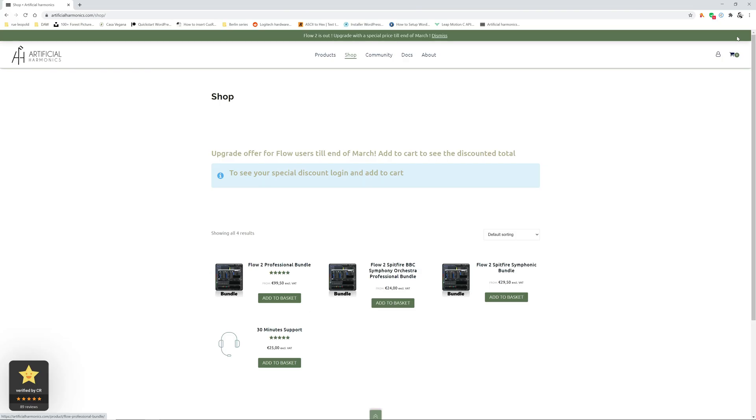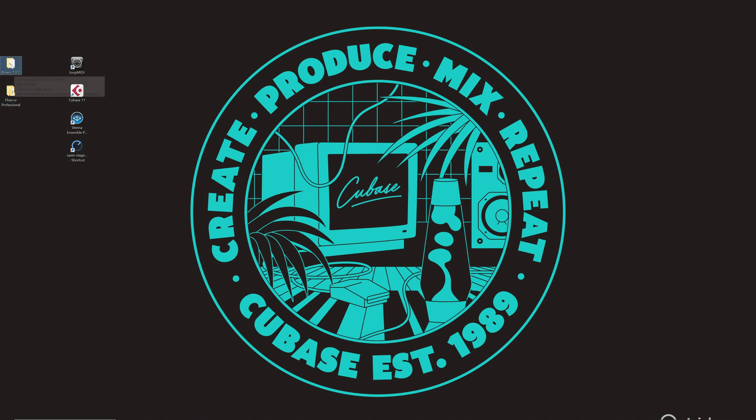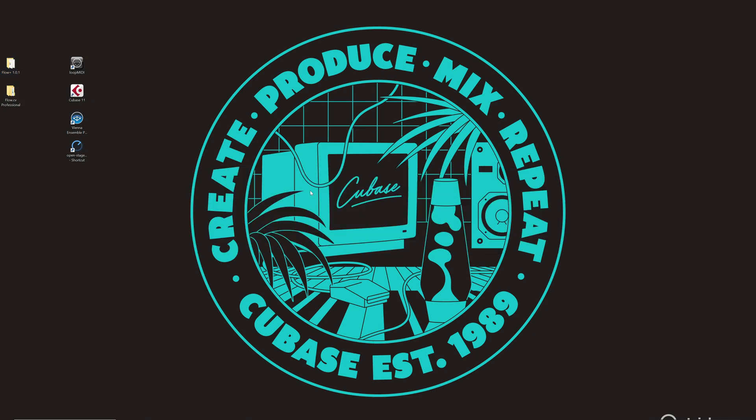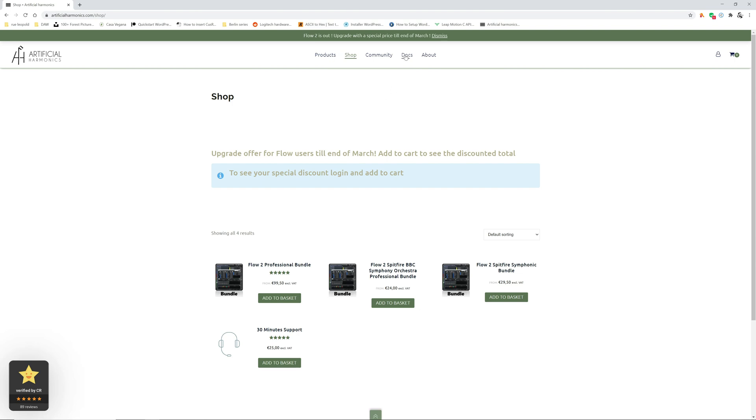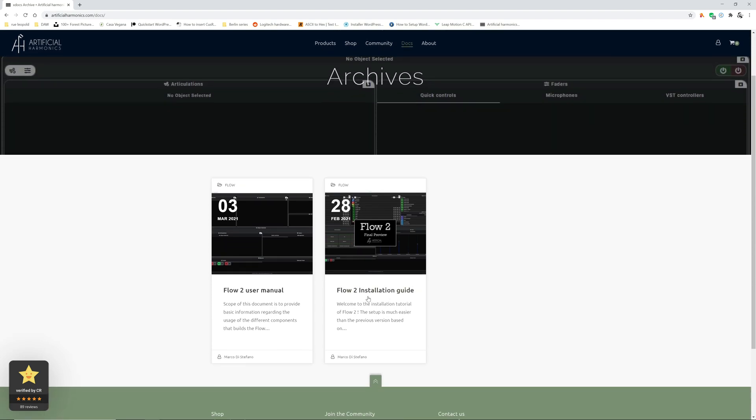After purchasing the product you will be downloading those two folders. One that contains all the templates and the data and the second one that contains the source code to run the application Flow Plus. For this video we are going to follow the document that is available on the docs section of the website. Here you can see the Flow 2 installation guide.